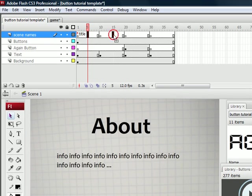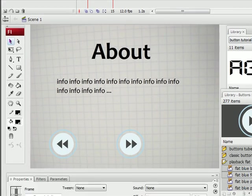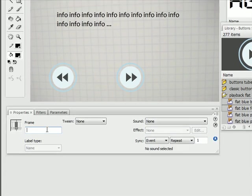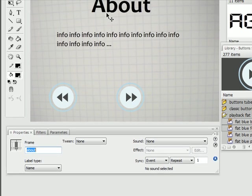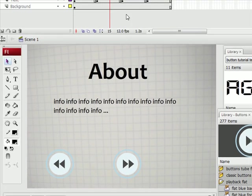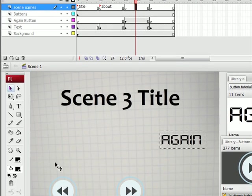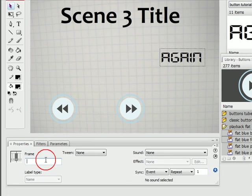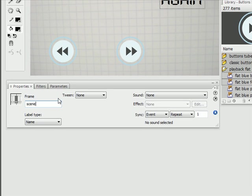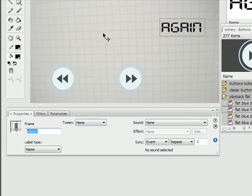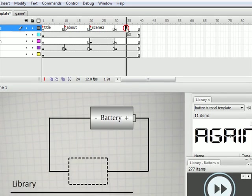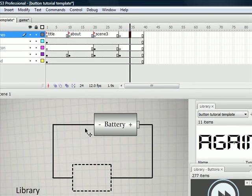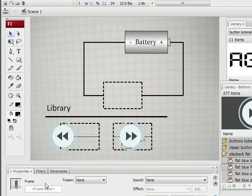Go to the next one. It's about. So let's title it about. Next one, it's just scene three. And the last one doesn't have a title. Let's just call it diagram.